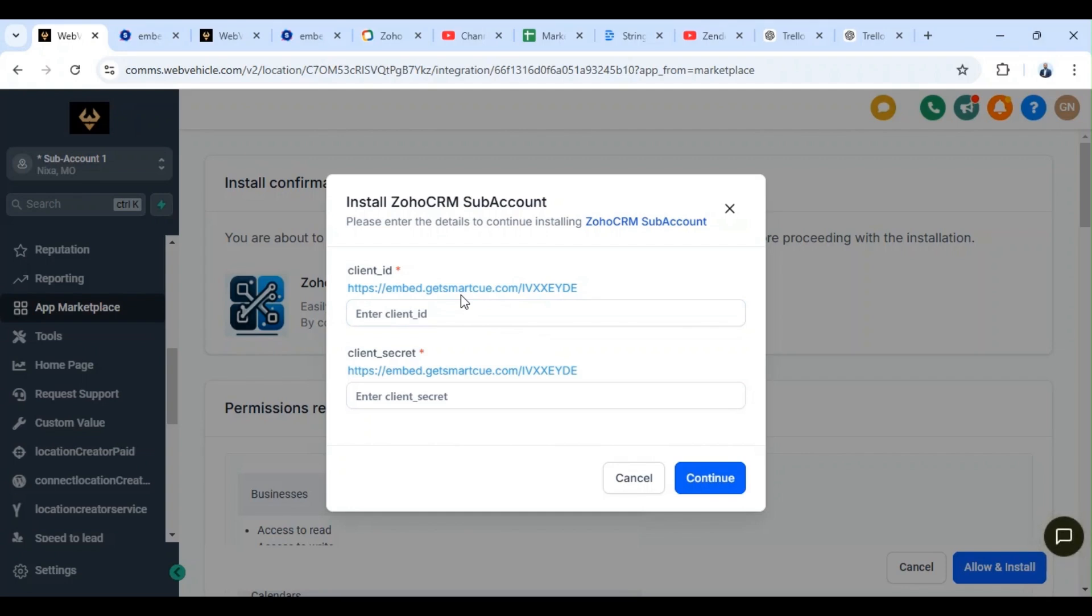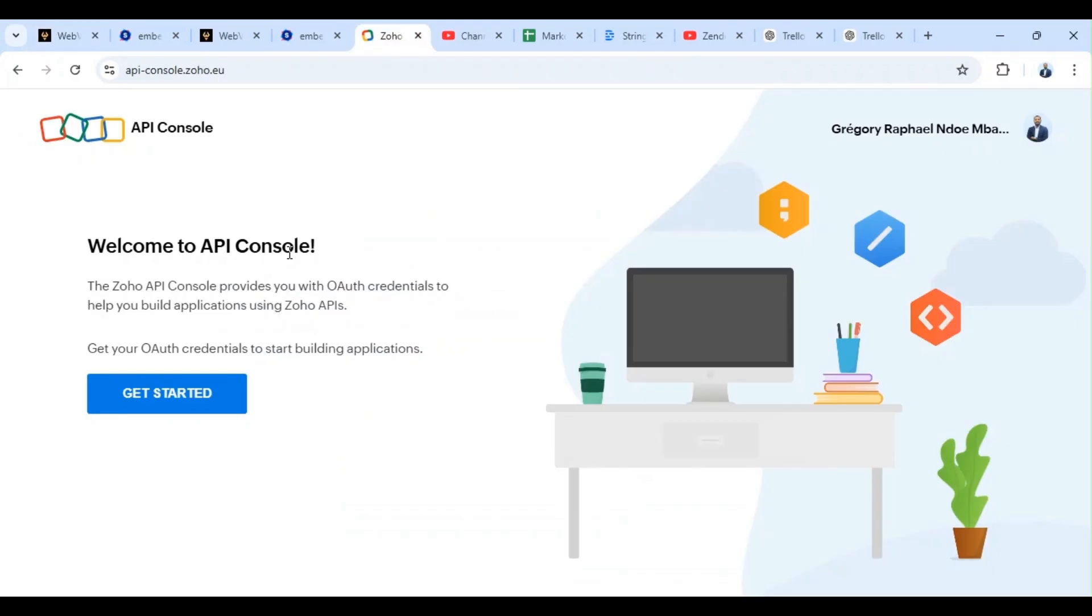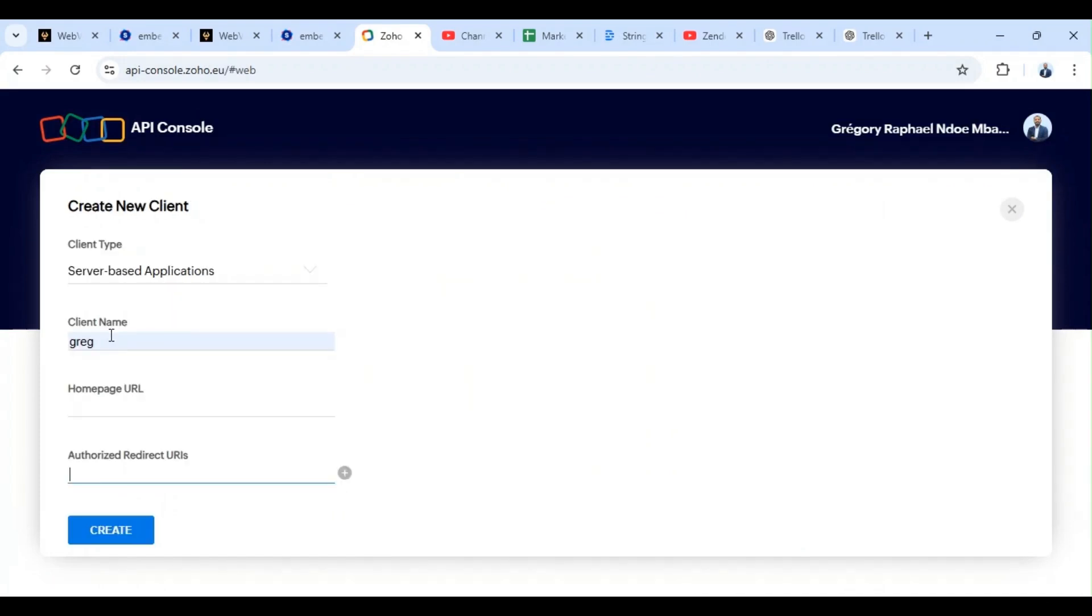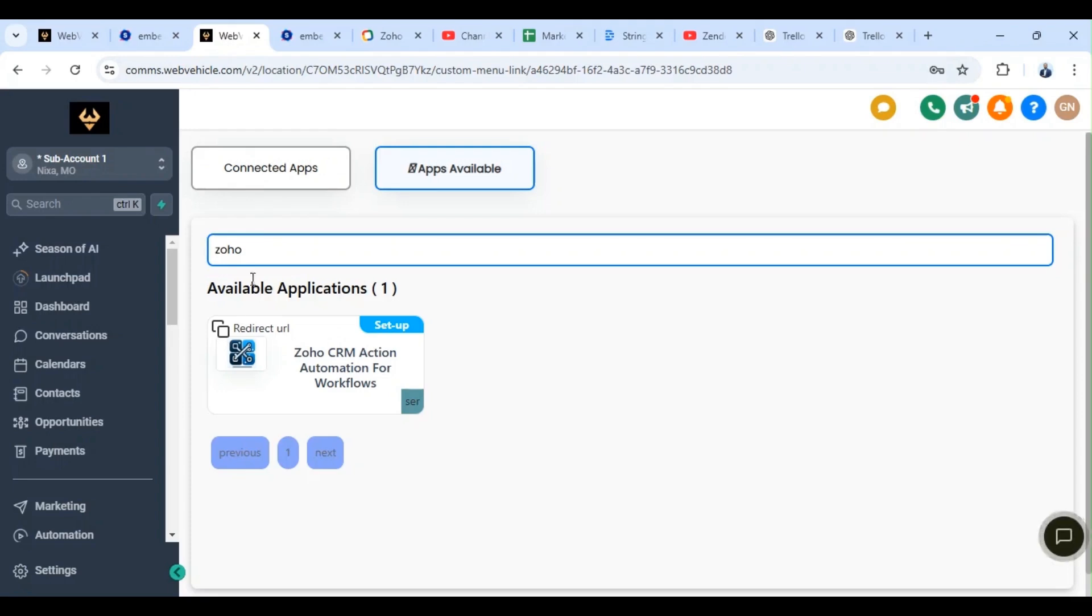But let's do it together. So we switch to our Zoho CRM platform. Inside Zoho, we go to get started, we select server-based applications. The client name we can say Greg, the homepage we can say for example plugin.com. The authorized redirect URLs, we switch to our sub account to take it from the app, we copy.